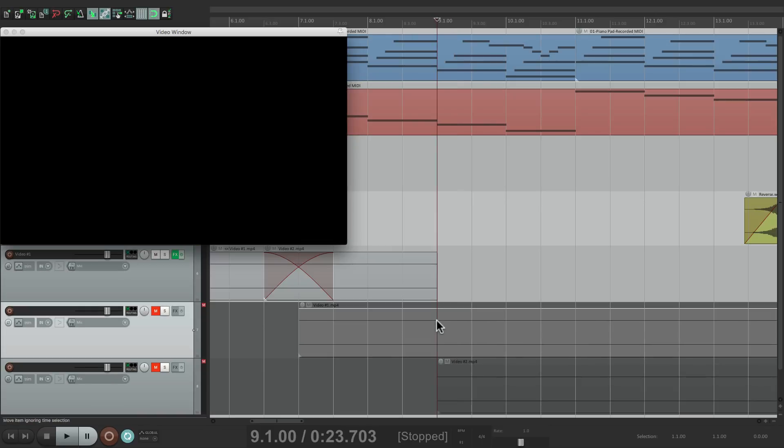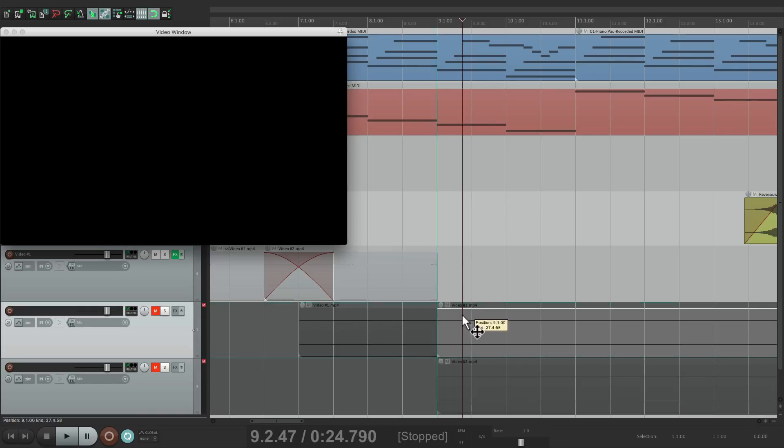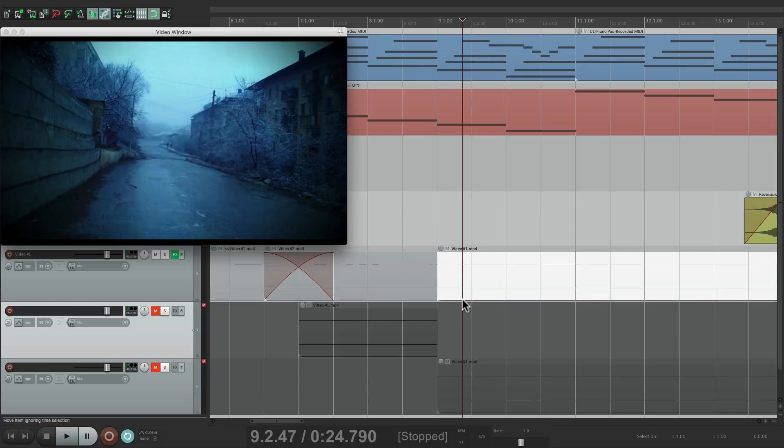Let's split this item on video 1 and drag it back up for a hard edit at bar 9.